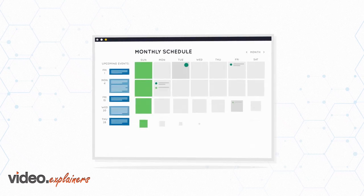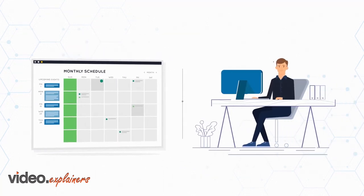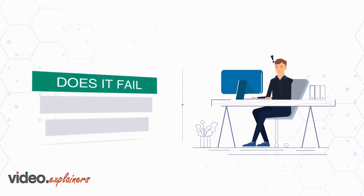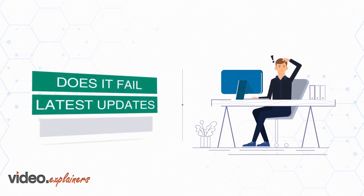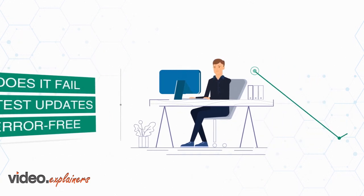Does your merchandise manual calendar seem hard to manage due to its complexity? Does it fail to provide the latest updates along with error-free reporting?